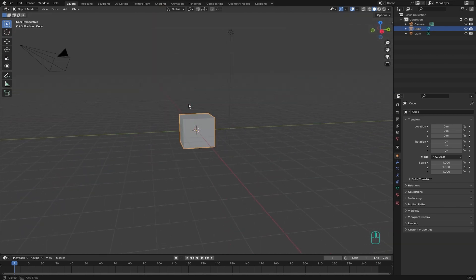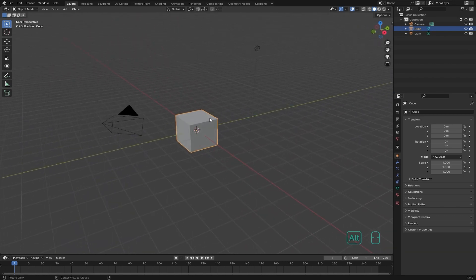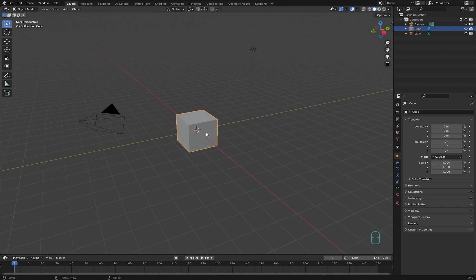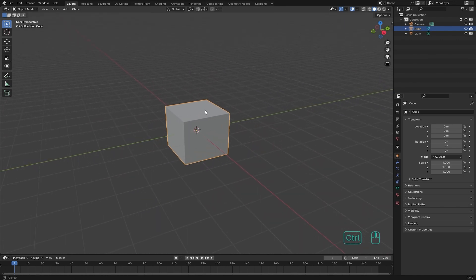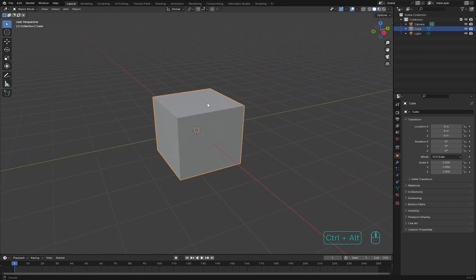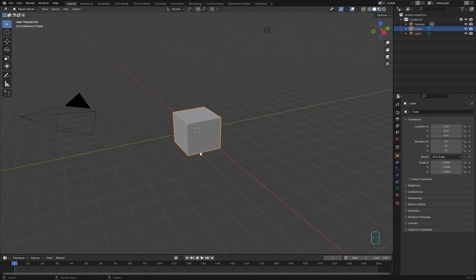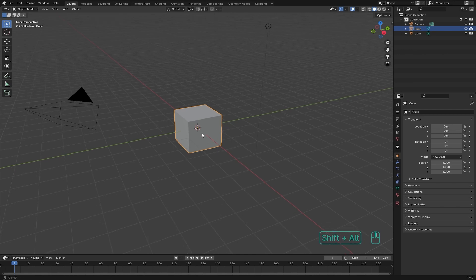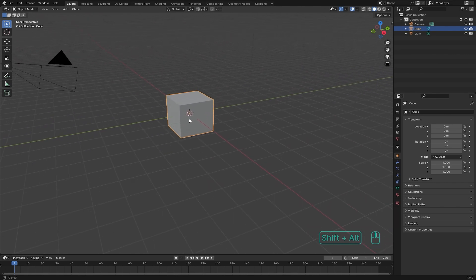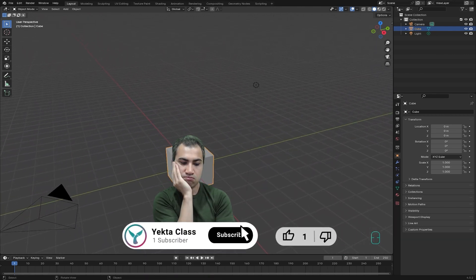When you activate Emulate Three Button Mouse, every key we used as middle click is replaced with Alt and left click. For example, instead of middle click for orbiting, use Alt and left click. Instead of Ctrl and middle click for zooming, use Ctrl+Alt and left click. And instead of Shift and middle click for pan and tilt, use Shift+Alt and left click.